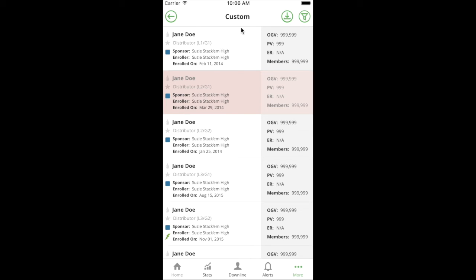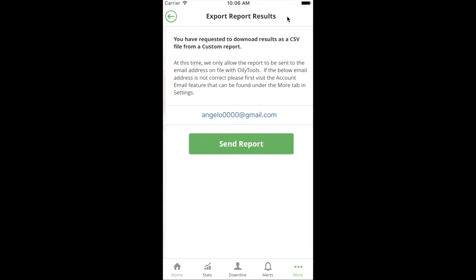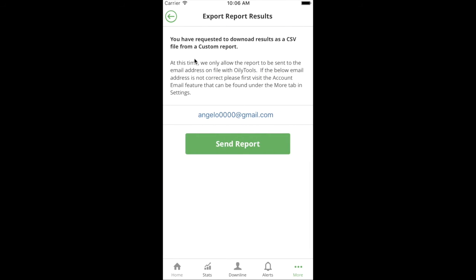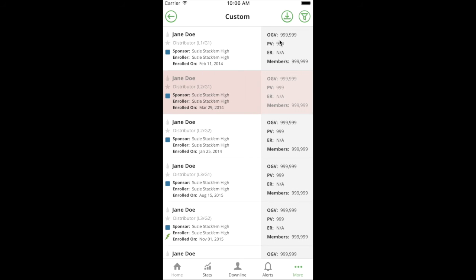That's all against the custom report. And just while I'm here, this new feature right here is actually an export button. If you click the export button, it'll actually let you export the results of the report to your email address as a CSV, which you can then open in Excel or use it as a list for doing mail merge and different programs. It's a great way for you to get that data out of Oily Tools.